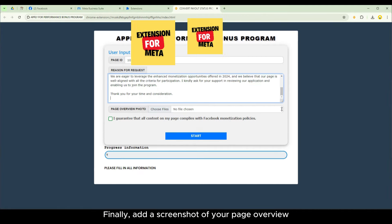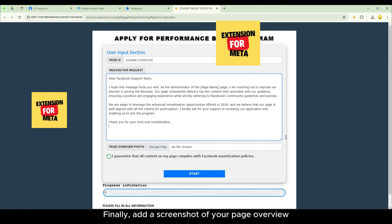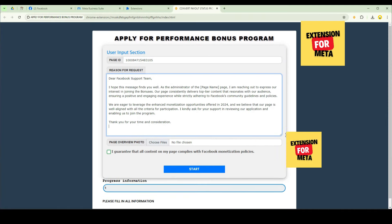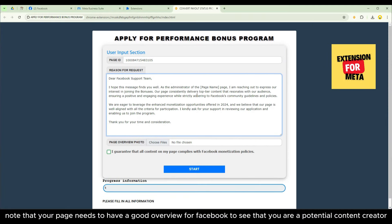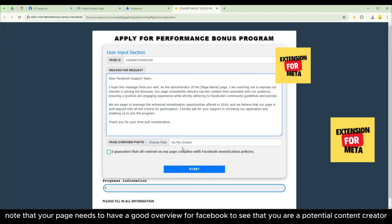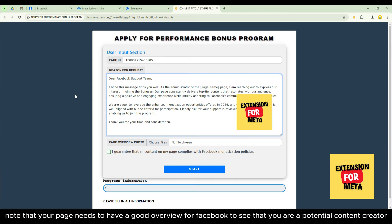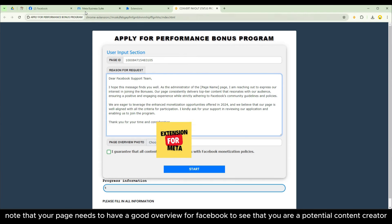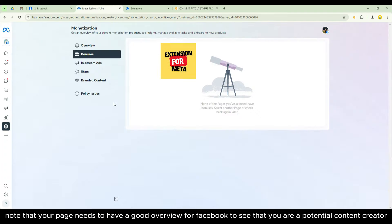Finally, add a screenshot of your page overview. Note that your page needs to have a good overview for Facebook to see that you are a potential content creator.